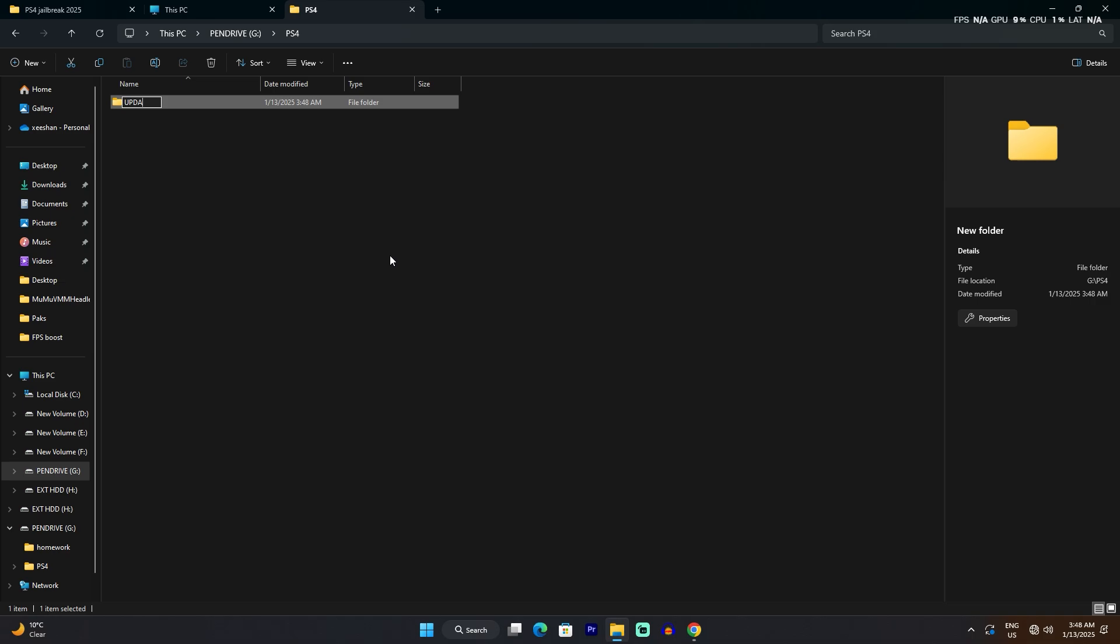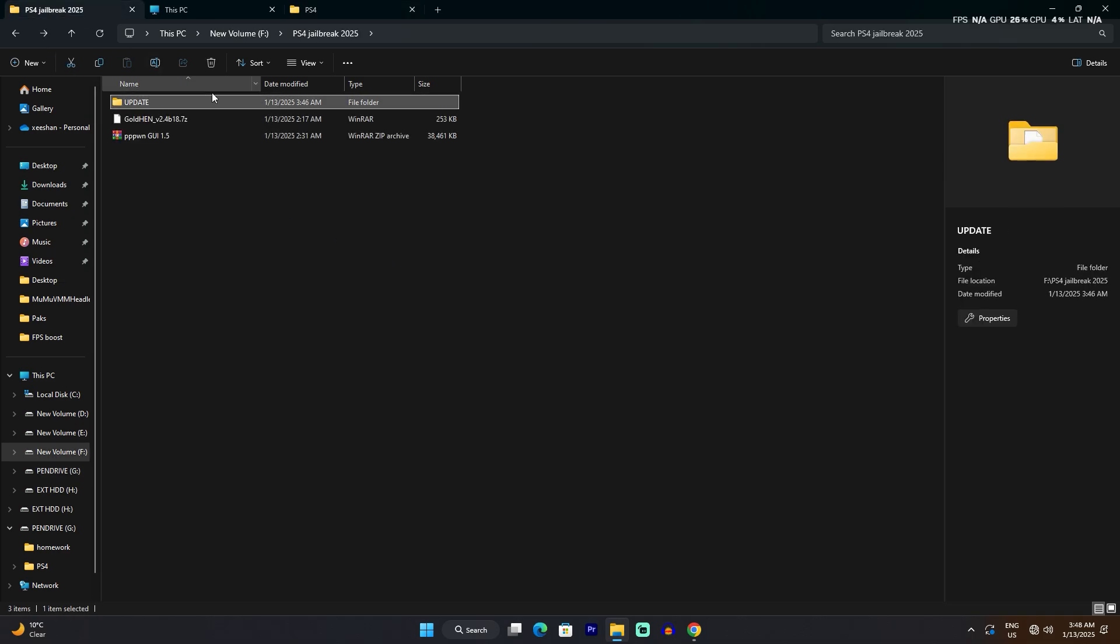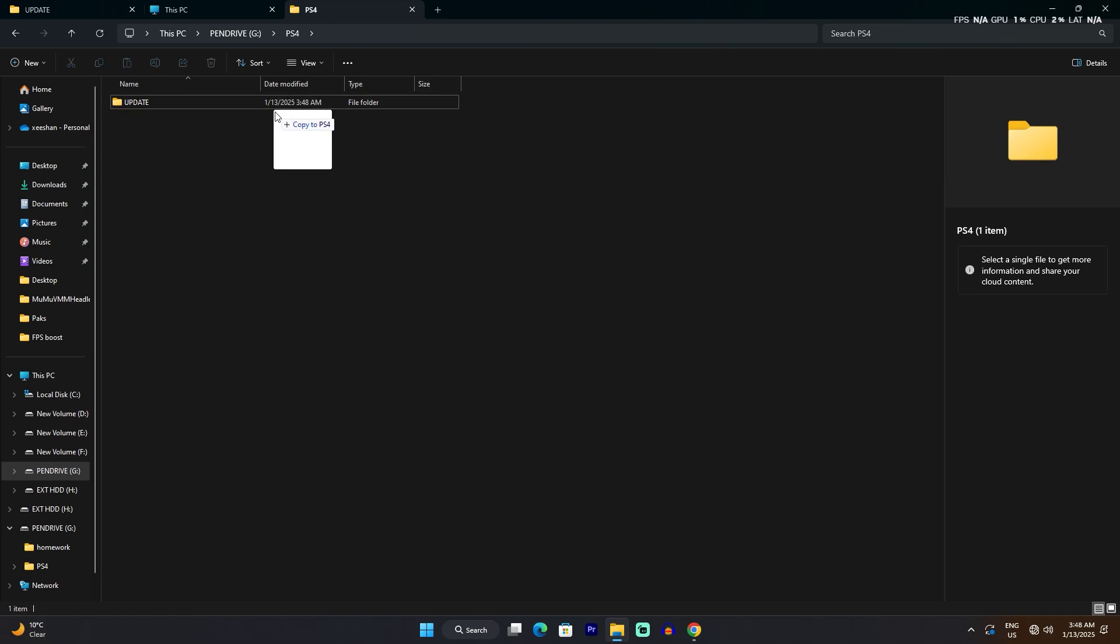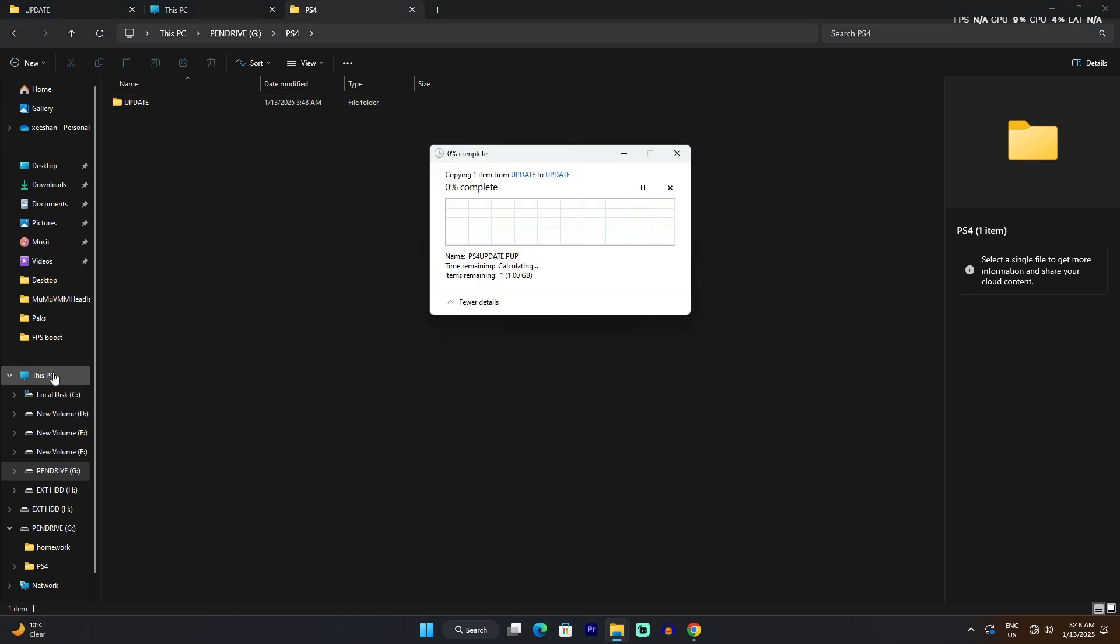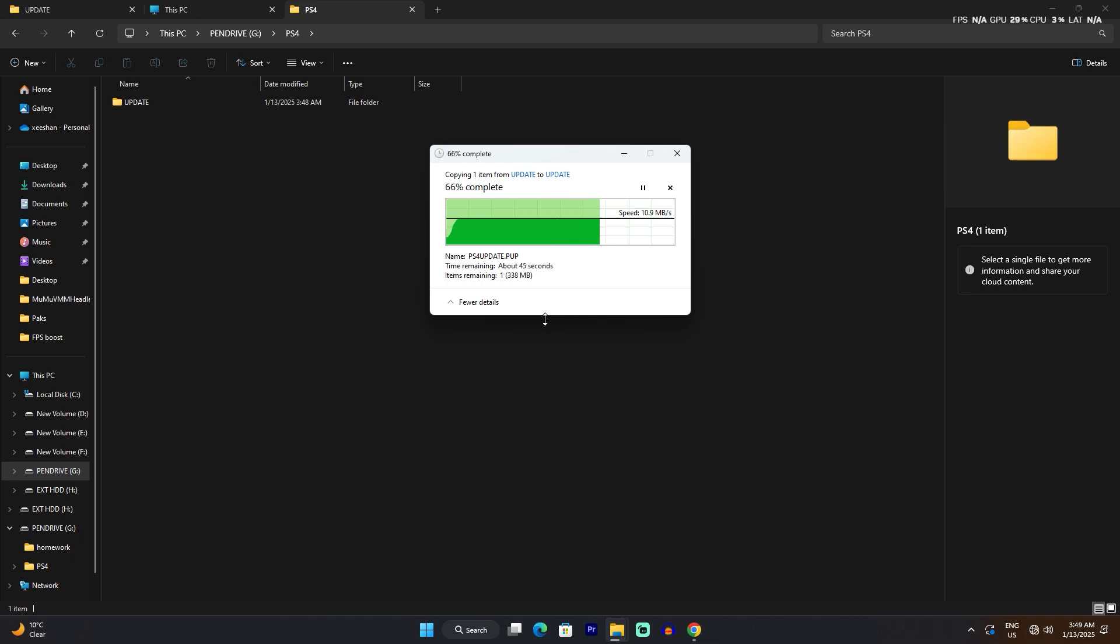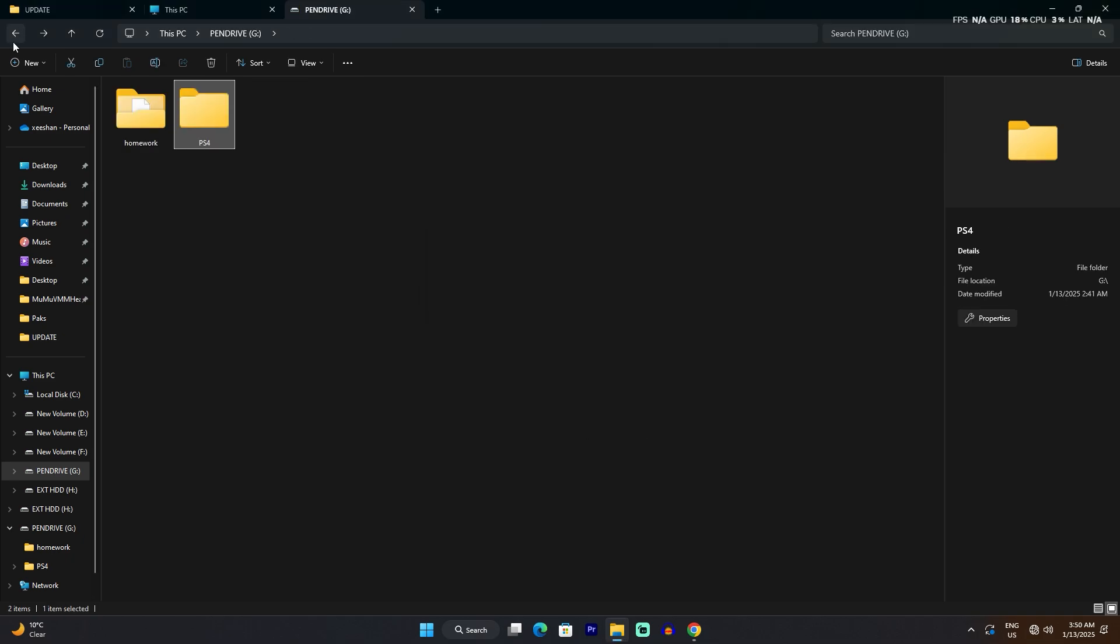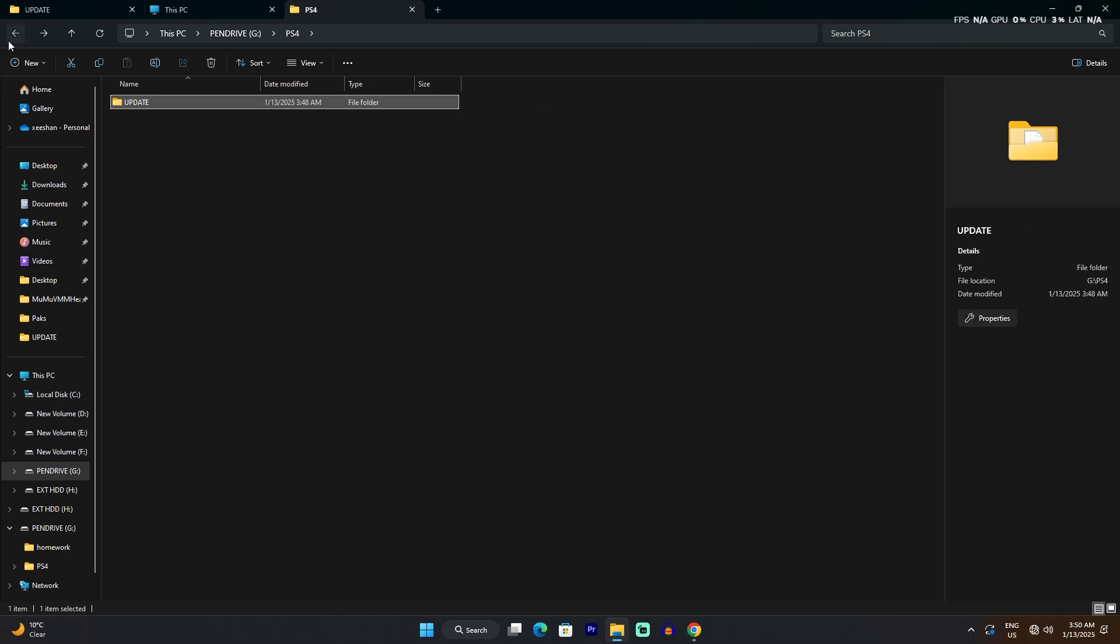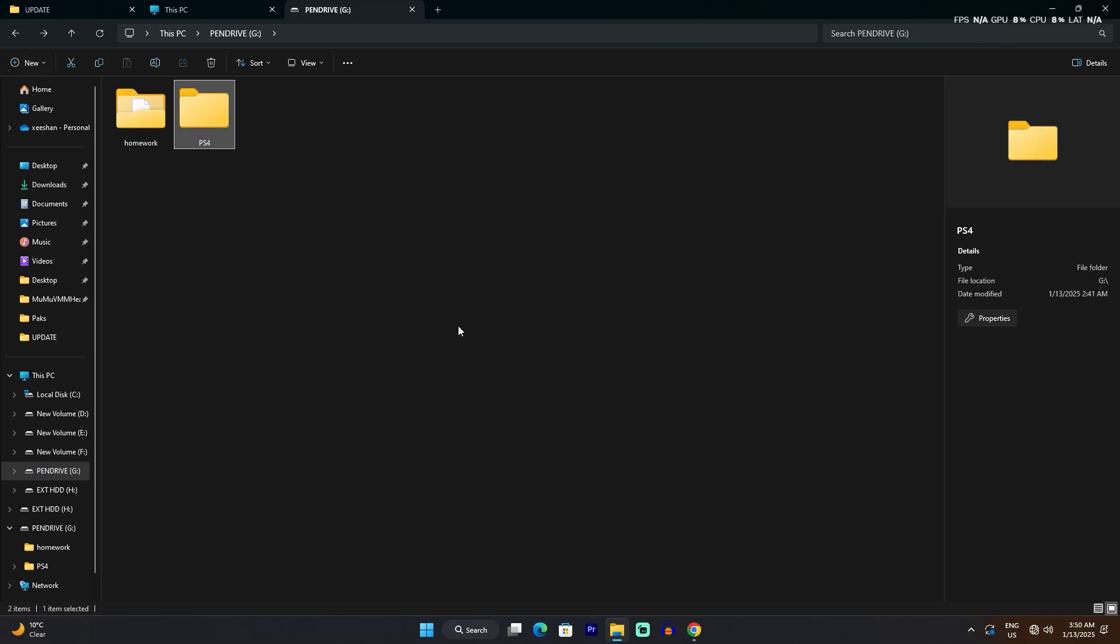Now copy the update file into that folder. By the way, all of these file links are going to be in the description, and you can also join my Discord server - all the files are going to be there, direct download link, no BS. Once you've copied the update file into the USB, you're going to have to go to your PlayStation, plug the USB into your PS4 and go to update.